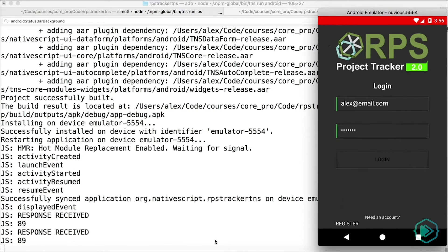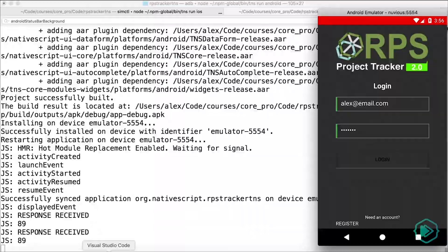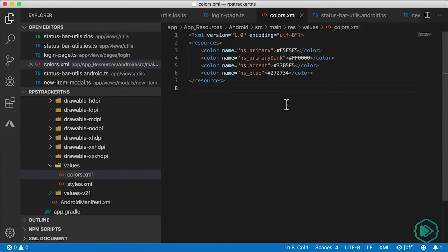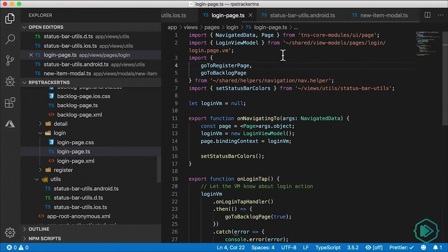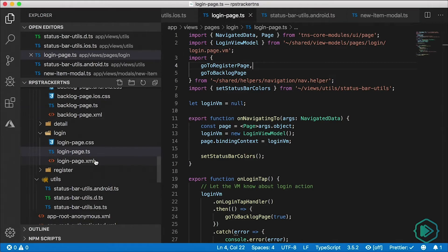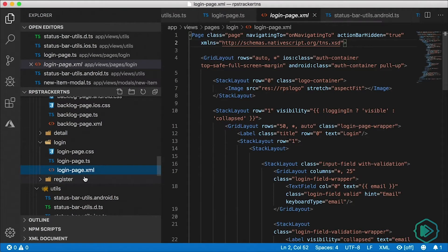Now, that's not the only way to change your status bar background color. I'm going to undo this in the colors.xml file, and let's head over to the login page — loginpage.xml.